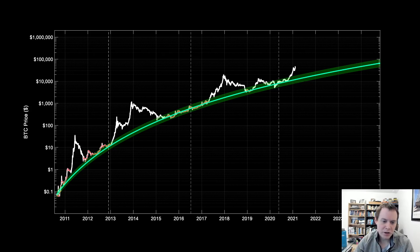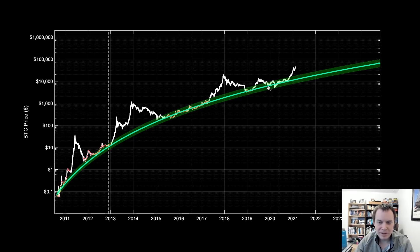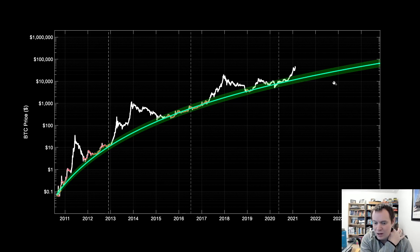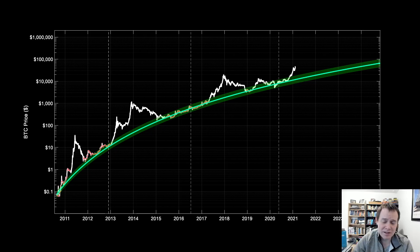We've showed this chart many times. This was a fan favorite for the duration of the bear market because we were just chugging along accumulating Bitcoin, and in the same way that we've popped out of the regression band many times in the past, we've done it yet again. We exited the regression band a couple months ago and since then the price of Bitcoin has mostly been trending up.